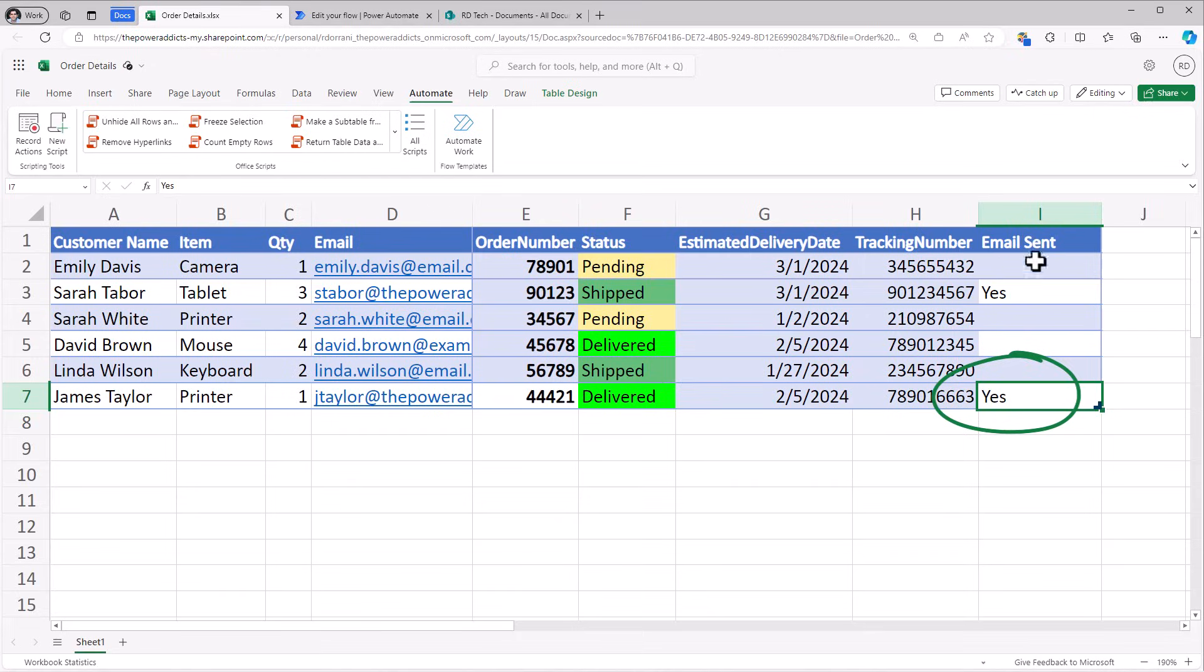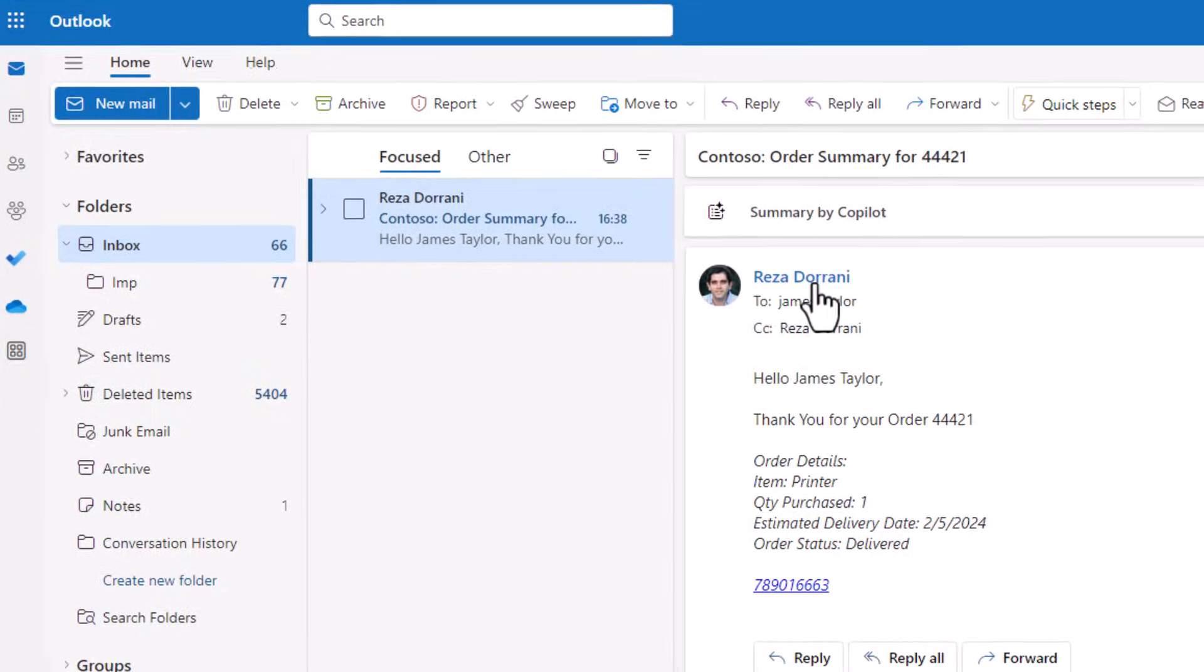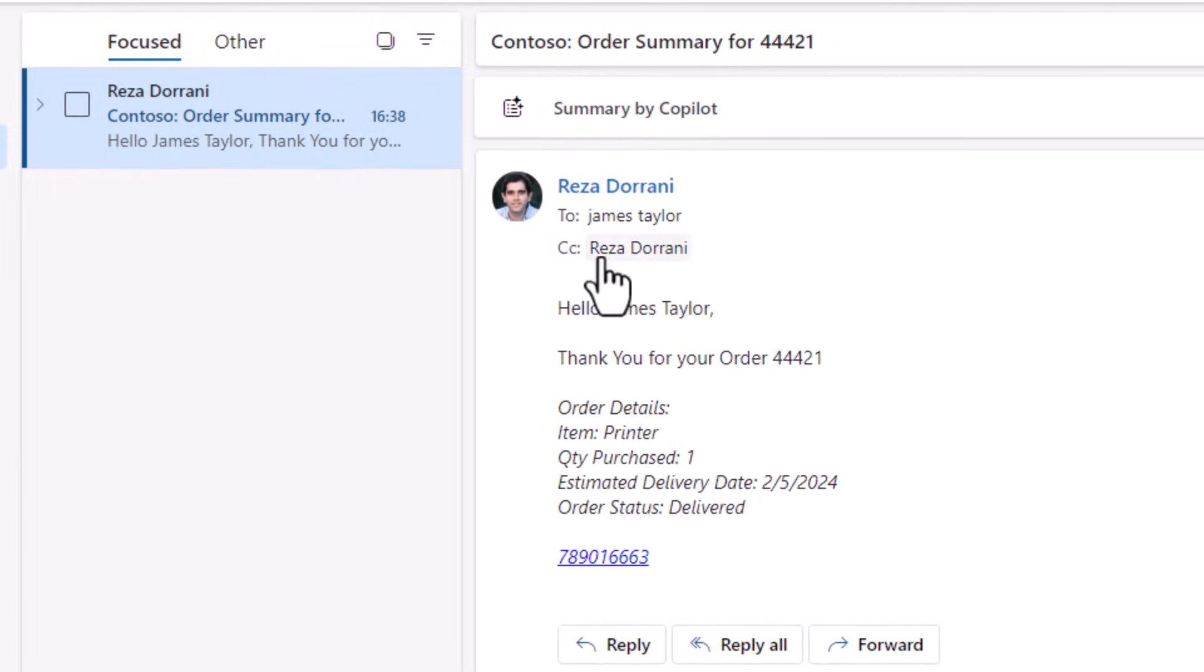You can see how email sent has updated to yes. The email has gone out. This time with my name in CC.